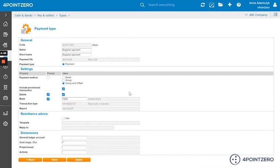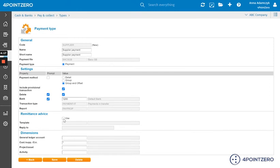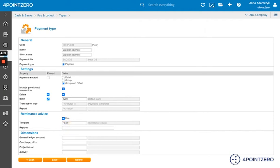If you wish to send your remittance advices electronically, just click on the box next to use, select the template and input your email in the box next to reply to. So that would be...